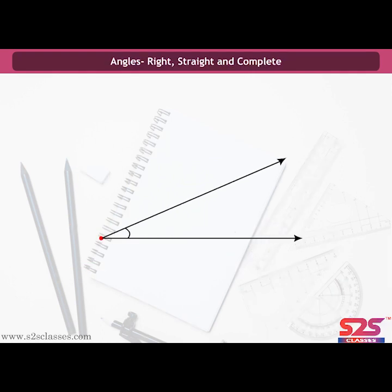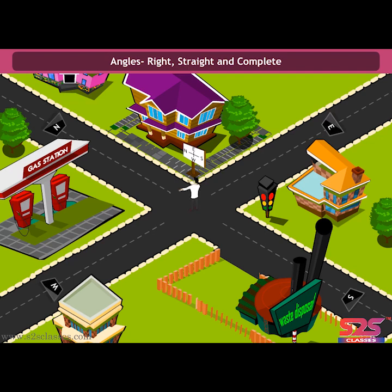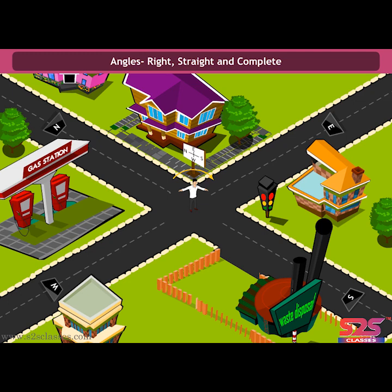Angles: Right, Straight and Complete. An angle is the figure formed by two rays called the sides of the angle, having a common end point called the vertex. Consider a boy standing on a crossroad facing north. To face the east direction, he takes a left turn — the angle made is a right angle. The shape of a right angle resembles the English alphabet L. Now if the boy turns to face south, he takes another right angle, going from north to south.